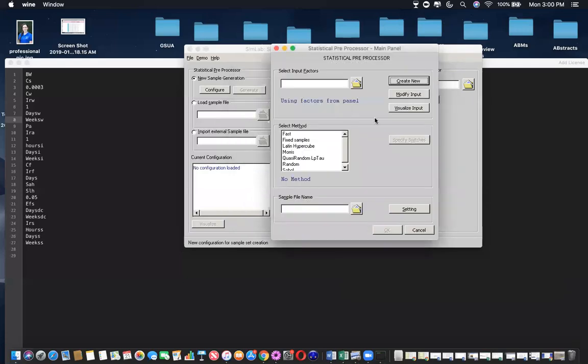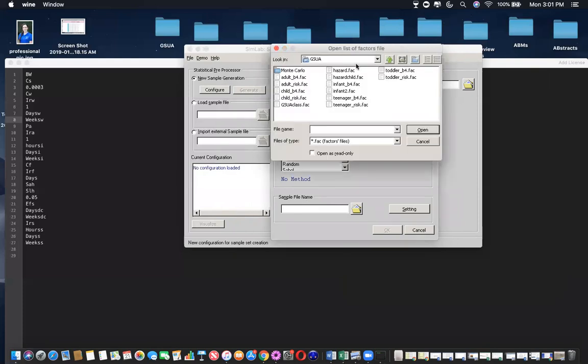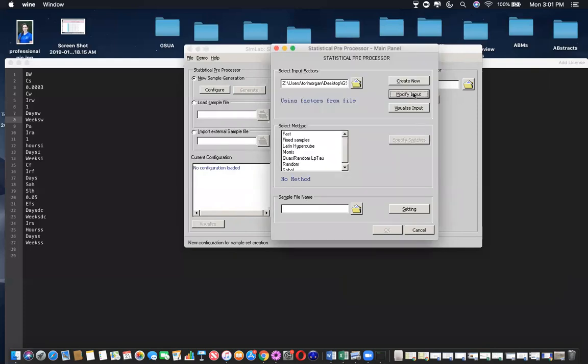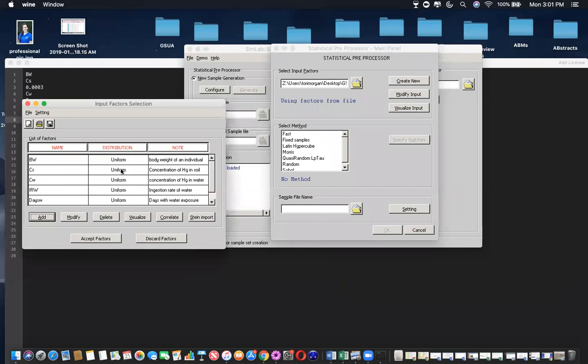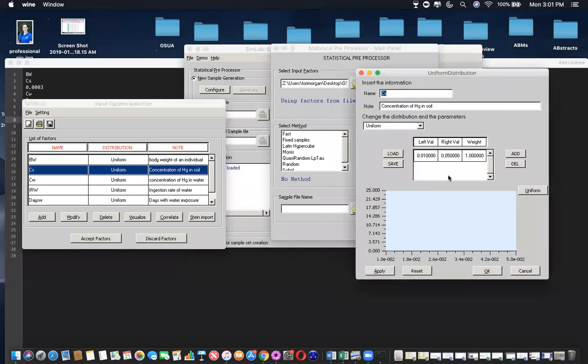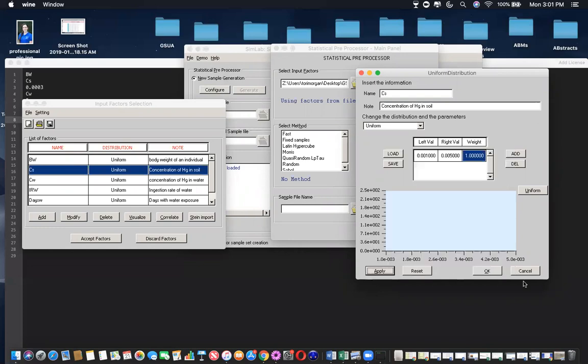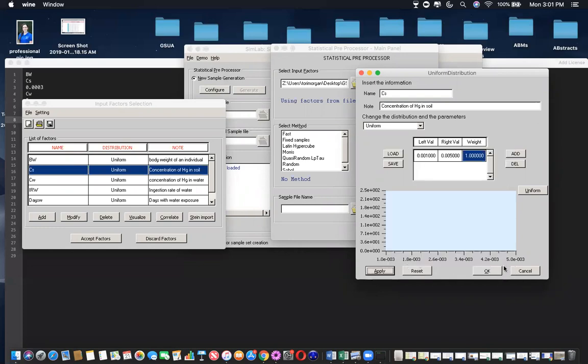You can also modify inputs here. If you've already created the .fac file and you want to change the distributions, you can just pull up the file back, modify input, and change any distribution you want in here. Maybe this is 0.01 to 0.05. Apply, double check, OK.